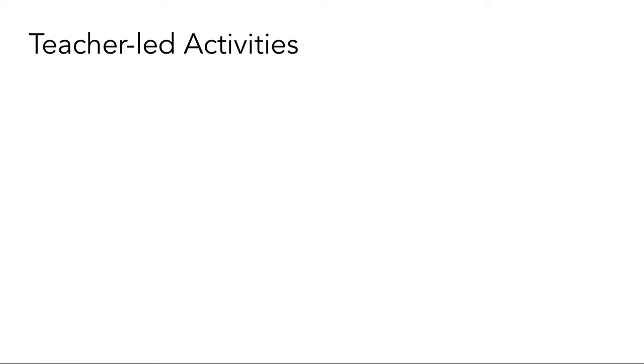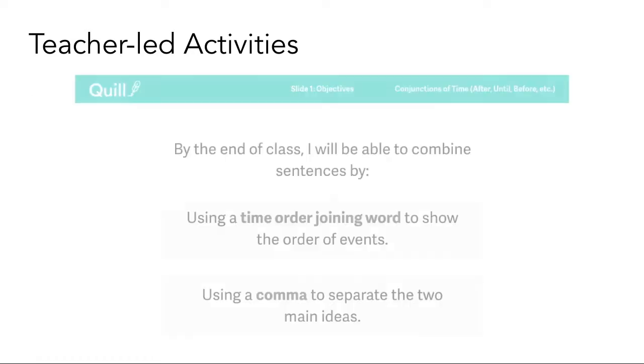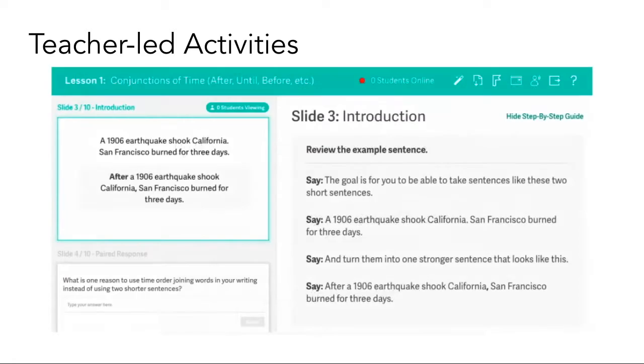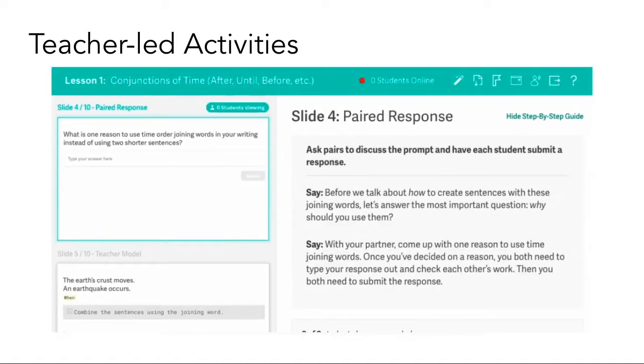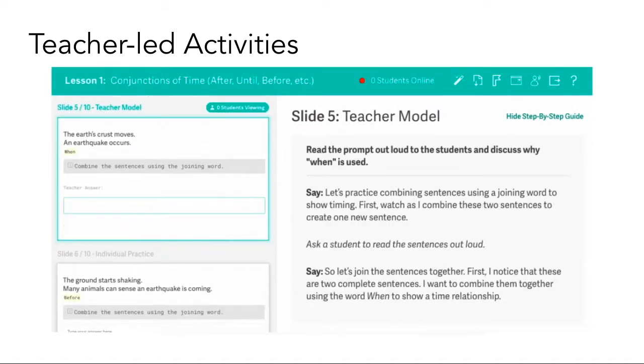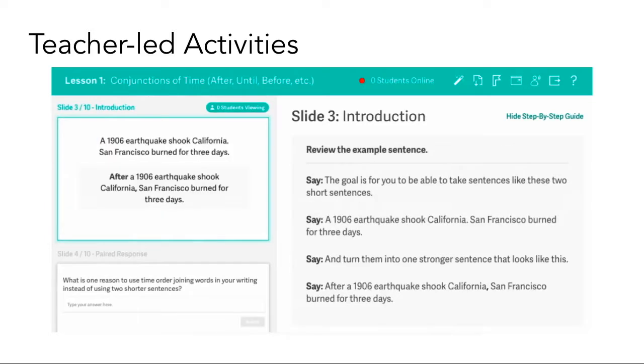Within Quill's interactive whole class lessons, lesson objectives are set at the start of class. Then concepts are developed through a combination of instruction, teacher modeling, and paired and individual response prompts.